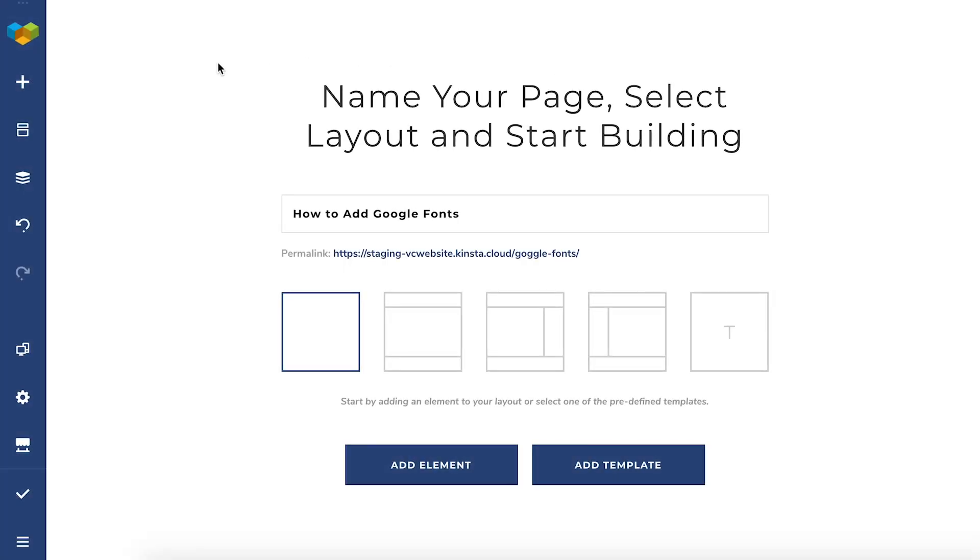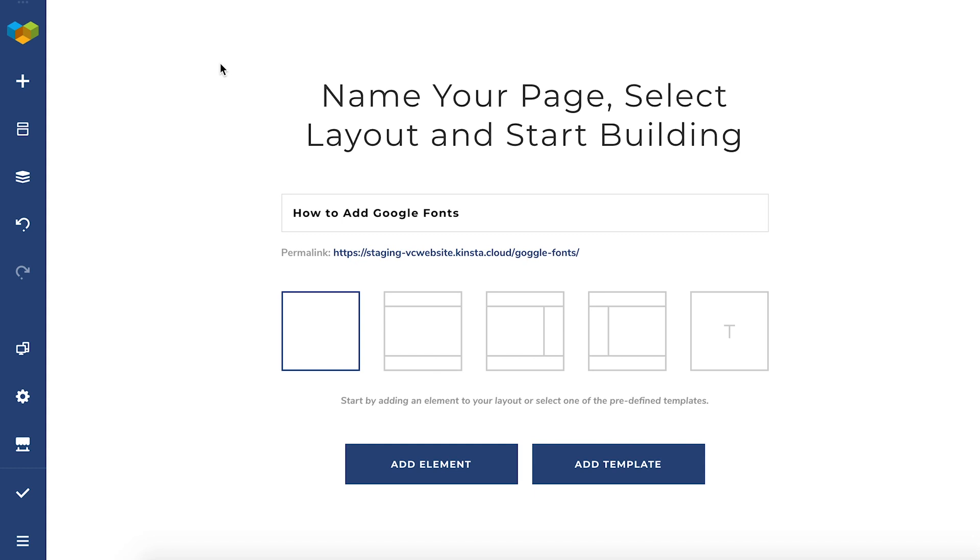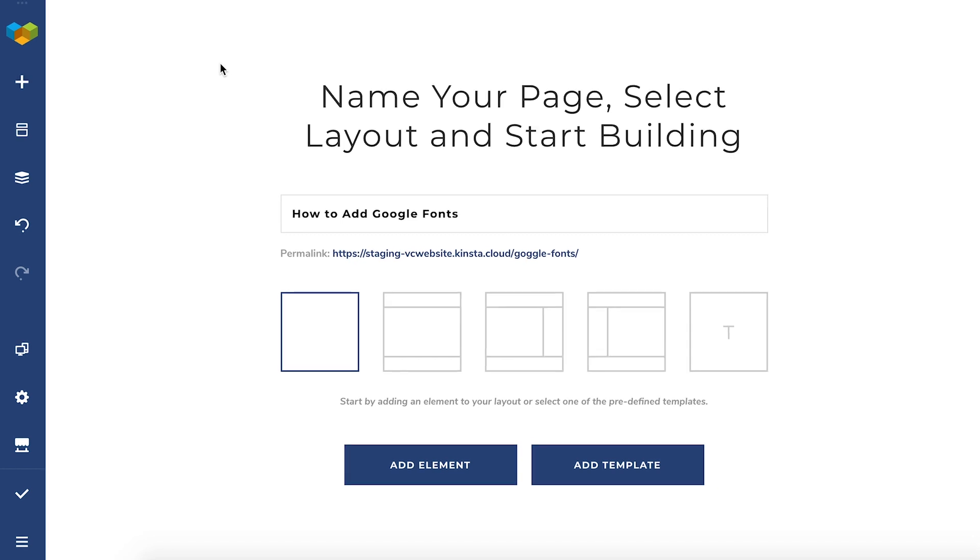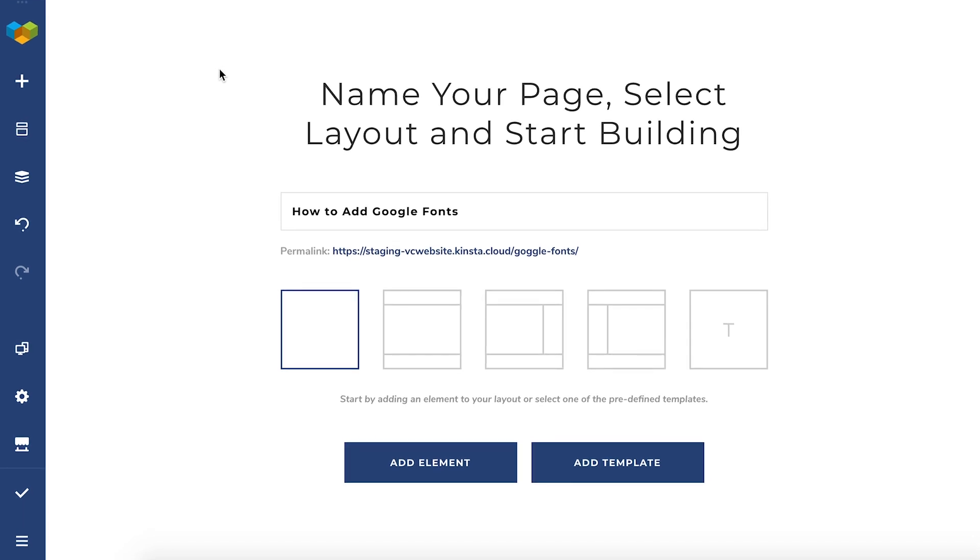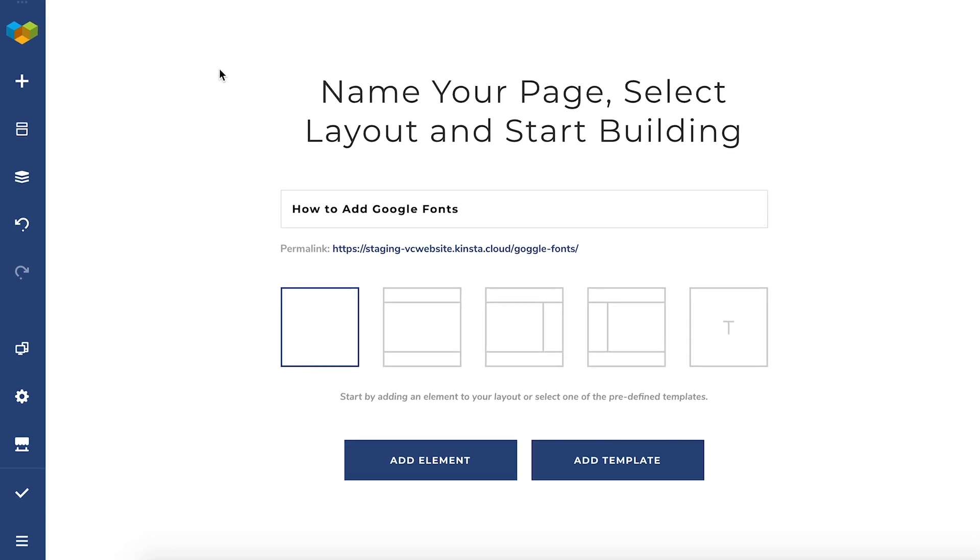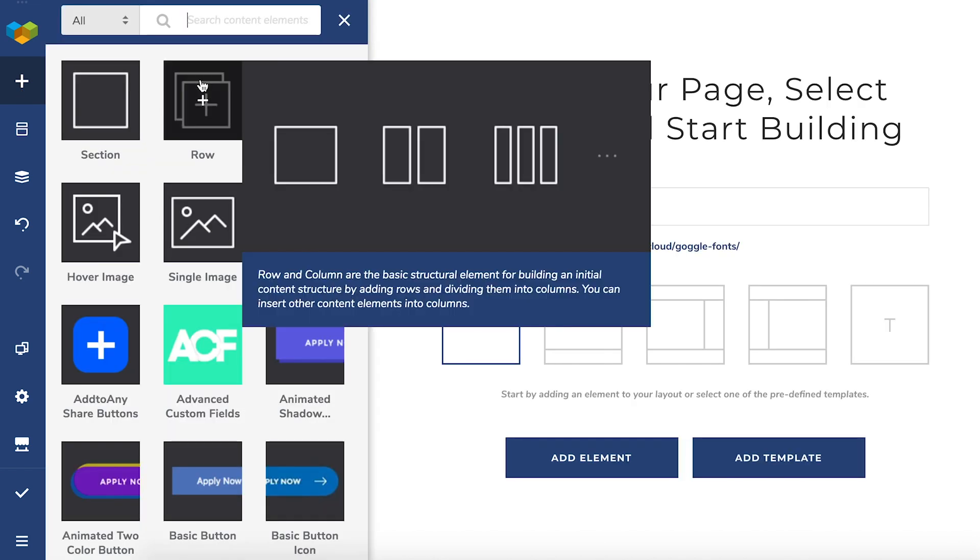Hi everyone! In this video I'll show you how to use Google Fonts in Visual Composer. The first way is through the TinyMCE editor.